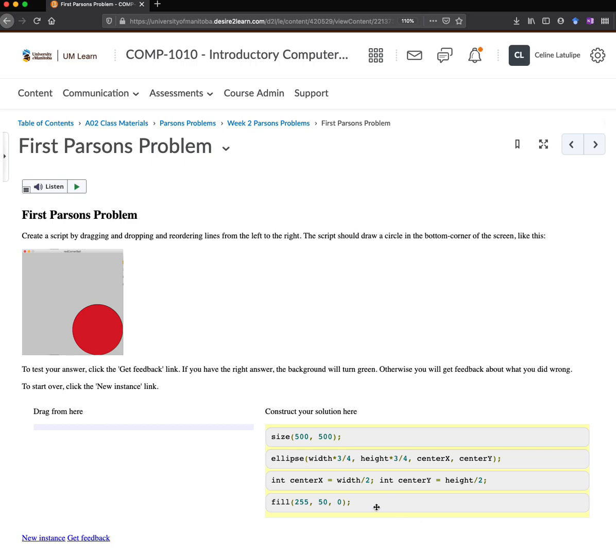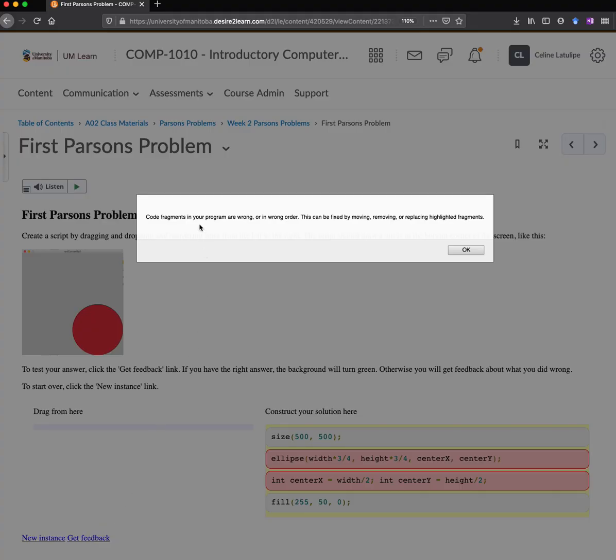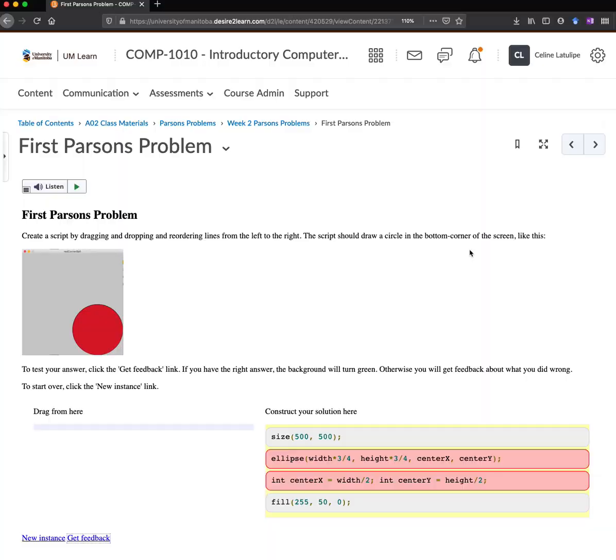And if you know what you're doing already, you'll know that this solution is not correct. But you might not know that, so you need to be able to test it. So we click the get feedback link. And it says code fragments in your program are wrong or in wrong order. This can be fixed by moving, removing or replacing highlighted fragments.